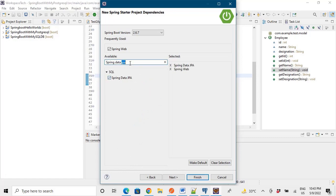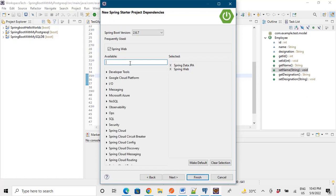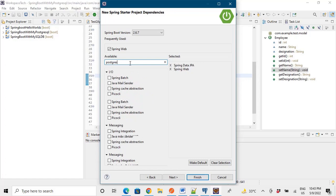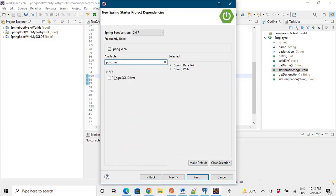And as in the previous video I mentioned that we were using MySQL, so we needed MySQL driver. So here we are using PostgreSQL, so we need PostgreSQL driver right. So we will say PostgreSQL driver.